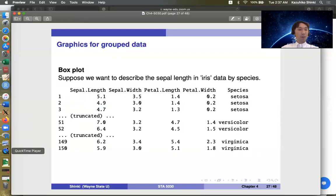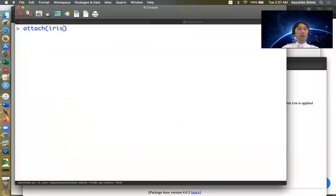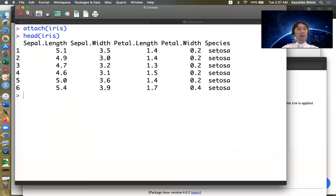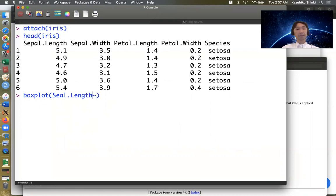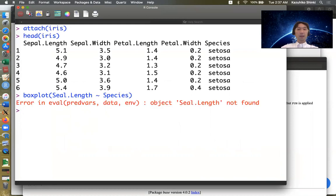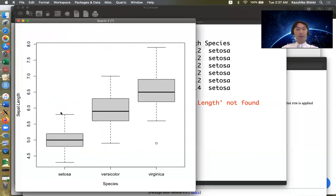So to make a box plot, we have now iris data. So we have attach iris. But just, I want to see this. So the species, we want to make box plot by species. For example, we want to make the box plot of sepal length by species, then you can type sepal length, tilde, species. Then we can make this one.